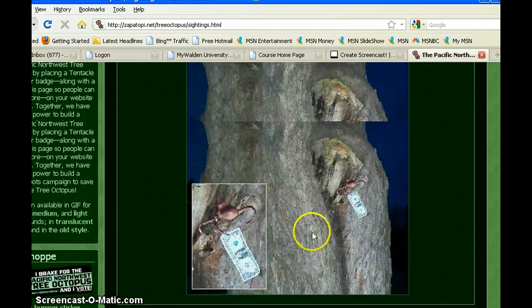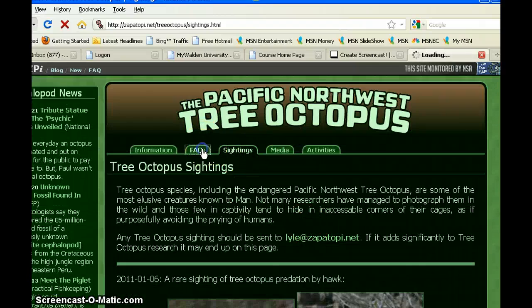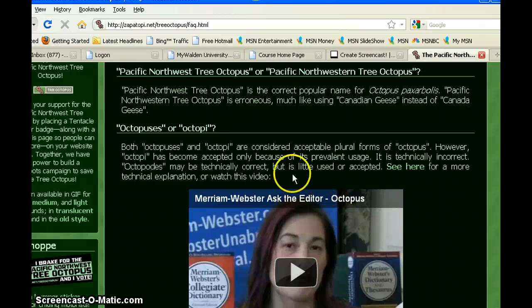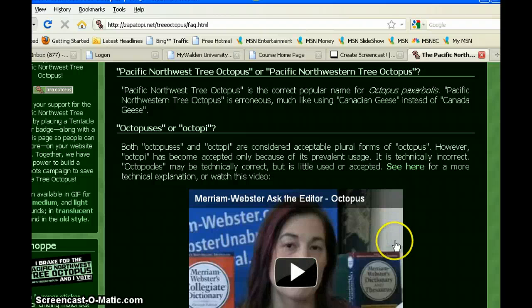When I scroll back up to the top and click on frequently asked questions, I get a woman in a video related to Merriam-Webster the dictionary. At this point I'm wondering maybe this is a valid website and maybe it's not a hoax. But if you click and listen to her, all she's doing is explaining the proper plural form of octopus — it has absolutely nothing to do with the Northwest tree octopus. So once again I'm wondering, is this really a valid website?